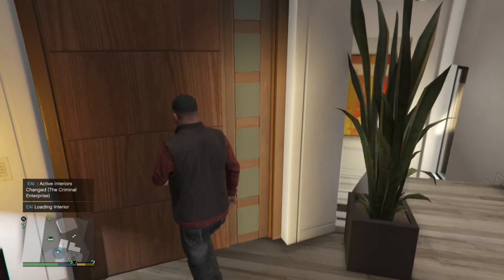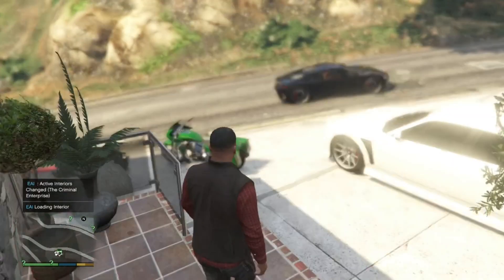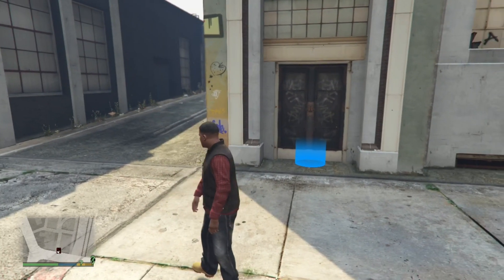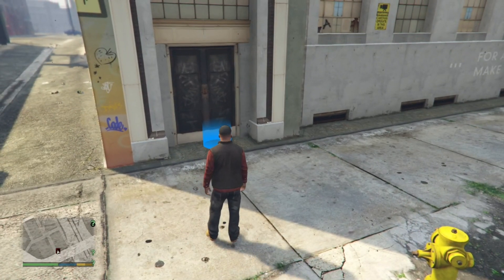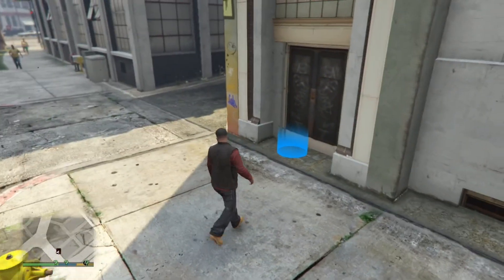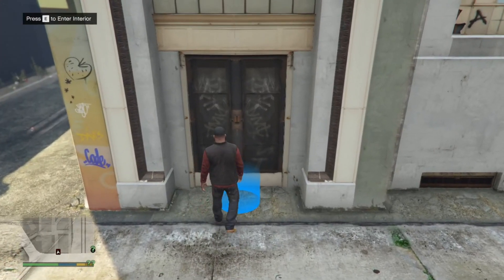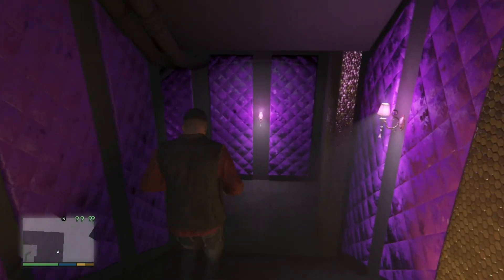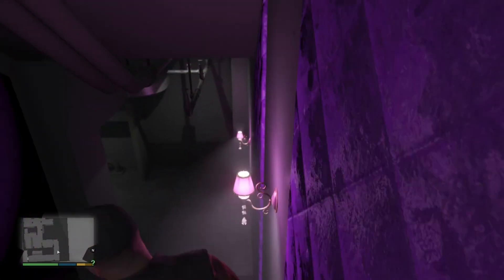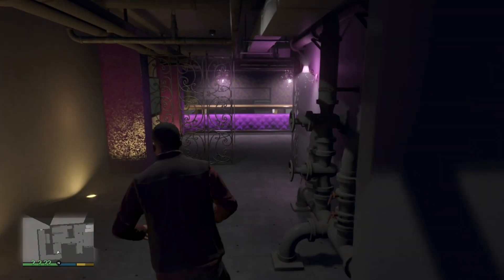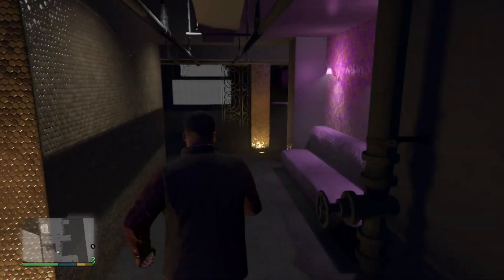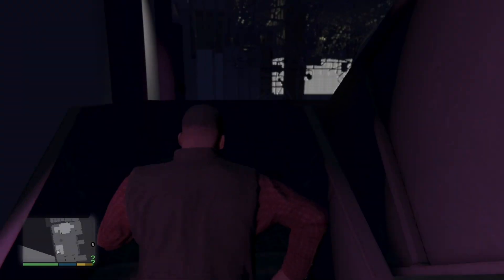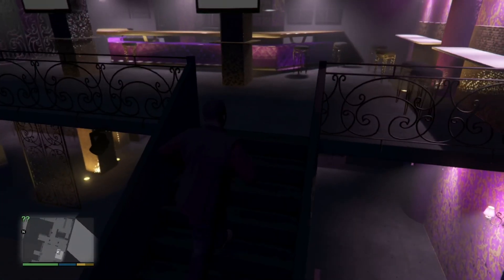Now we are going to go and check out an interior on the map. We are here at the nightclub location. Once you are at your location, simply go over here, press E, and you can go into your nightclub. Unfortunately there isn't anybody in here and there's nothing you can do besides walk around — it's pretty simple, just a building.